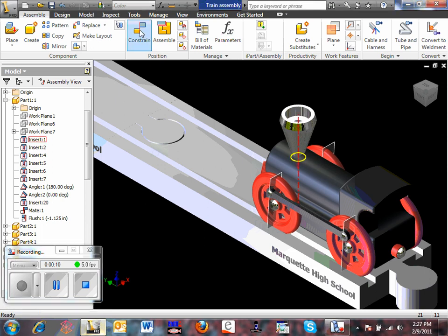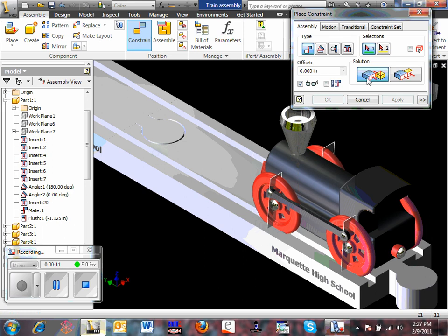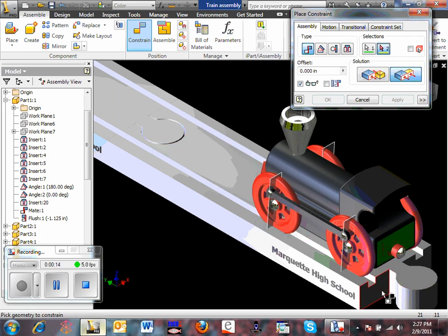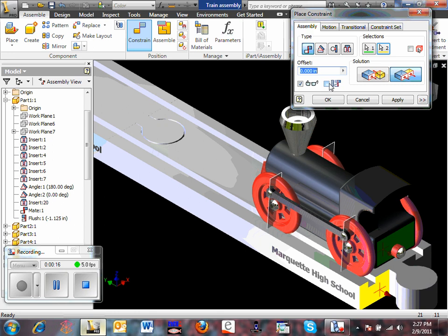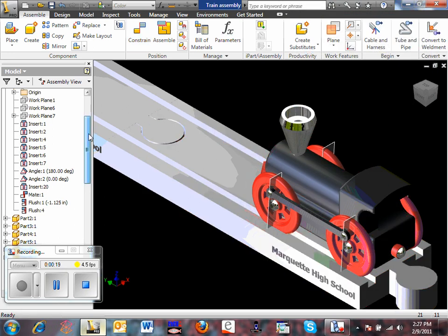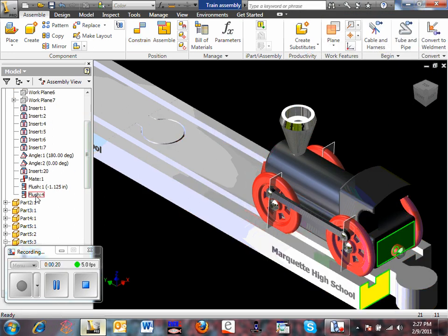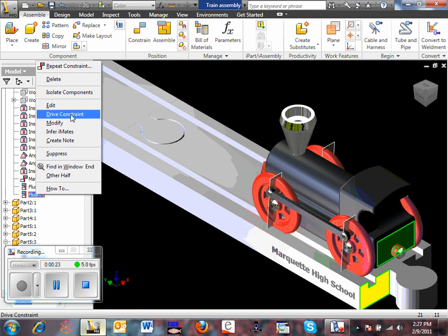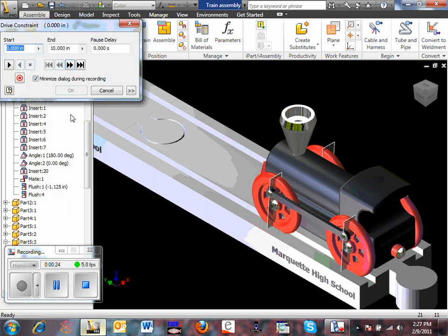Constrain. Flush the rear of the train to the end of the track. Now in my browser bar for that final flush, I'm going to right click drive constraint.